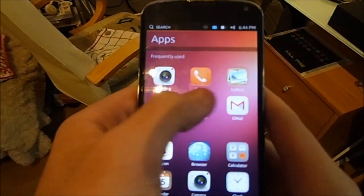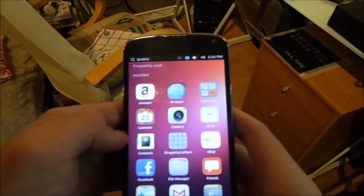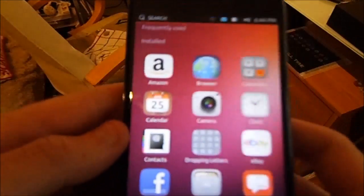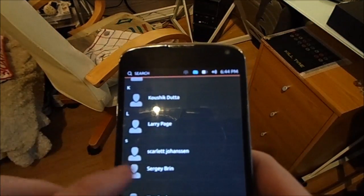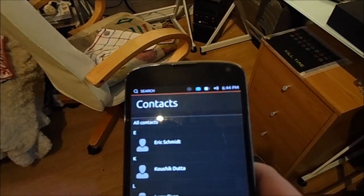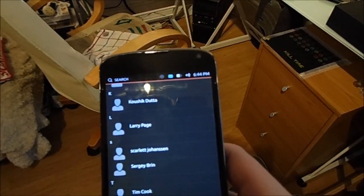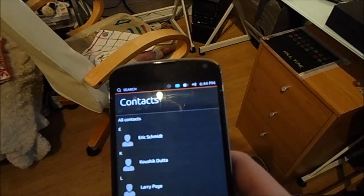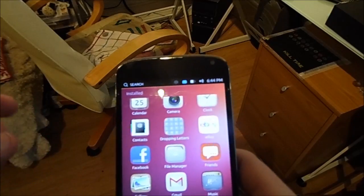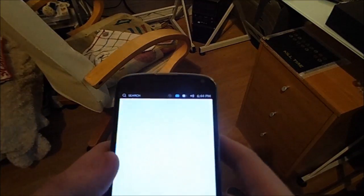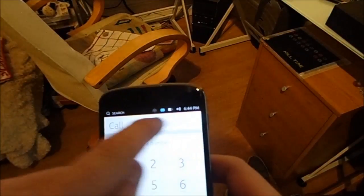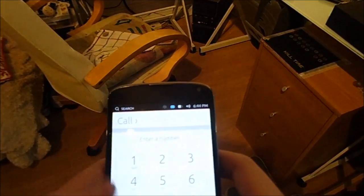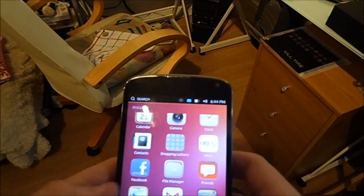If we go to apps and scroll down a bit, there's an actual contacts app now. I created a few fake contacts: Eric Schmidt, Koush from ClockworkMod, Larry Page, Scarlett Johansson, Sergey Brin, Tim Cook, Tony Stark, and Twitter. It's nice to have an actual contacts app instead of having to go to the phone app and then go into contacts. They do still show up there but it's kind of nice having your own dedicated app.